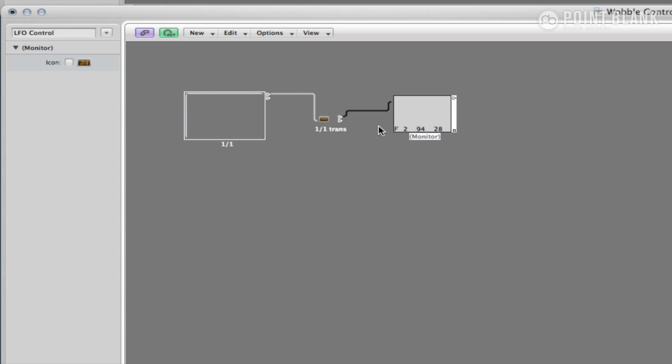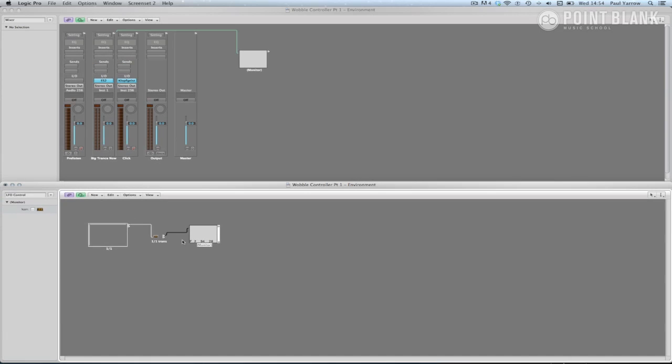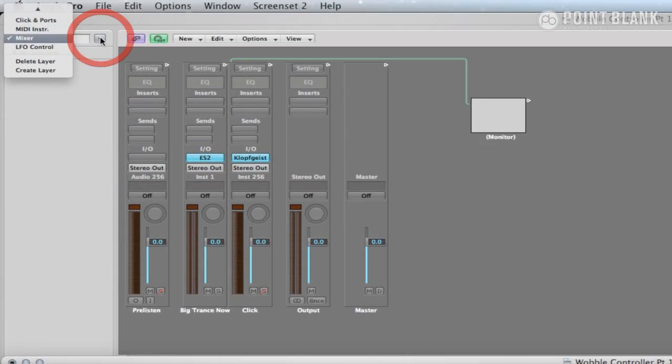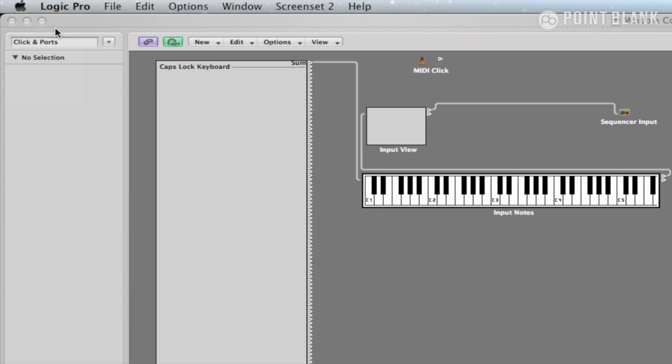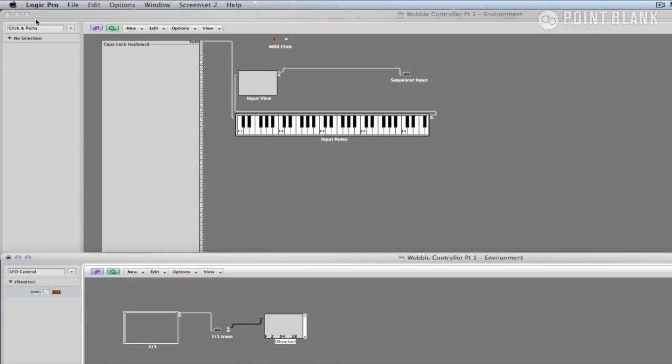So now it's a good idea to test if this works. To do this, the controller needs to be plugged directly into the sequencer input, so Logic Pro hears what it says. Change the top environment window to click and ports, and you should see this window with the piano keyboard, monitor, and sequencer input. What we do to get this working is drag a cable from the monitor in the controller environment we created into the sequencer input.